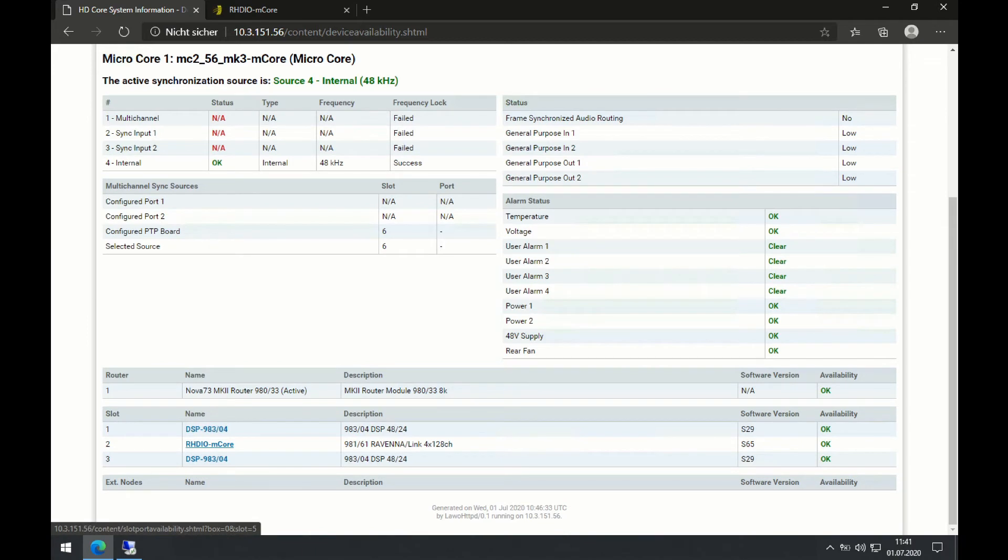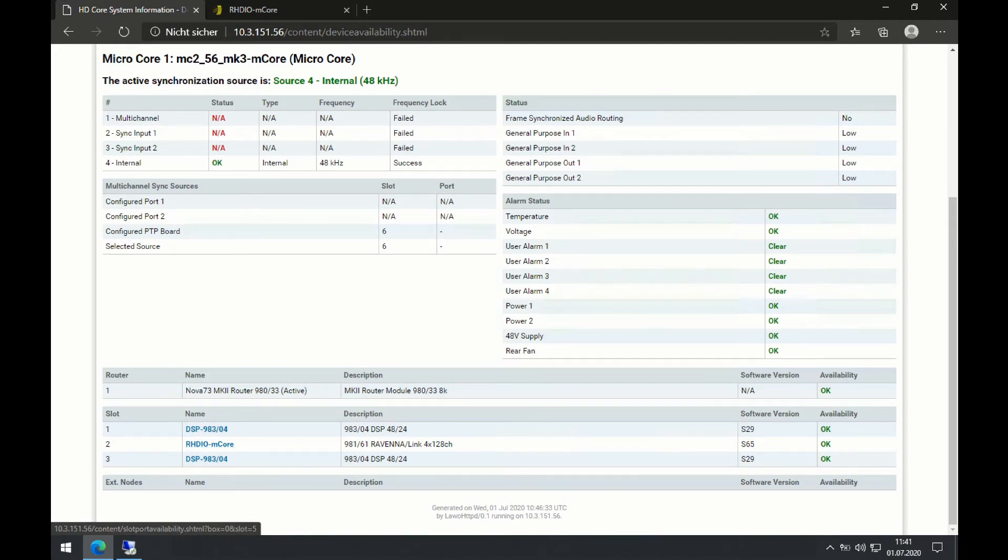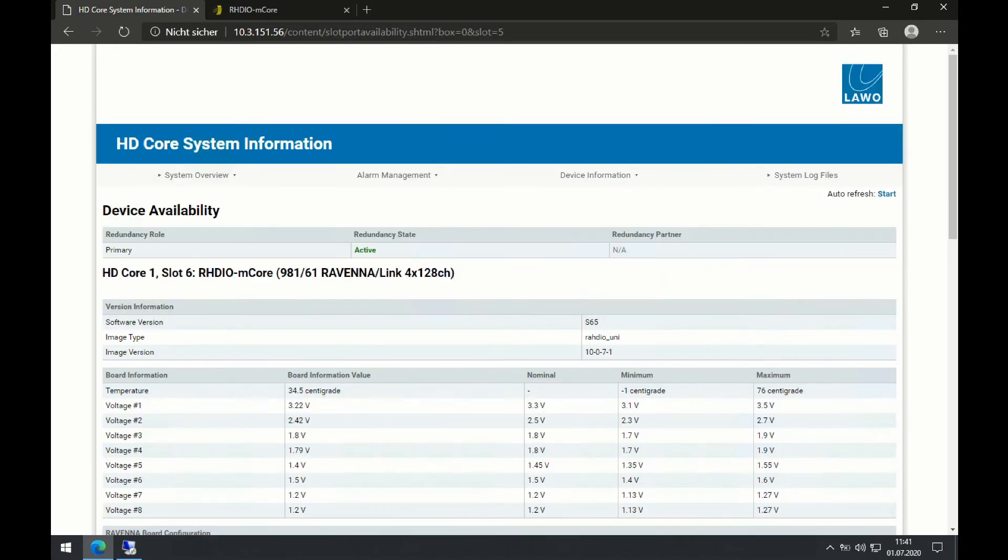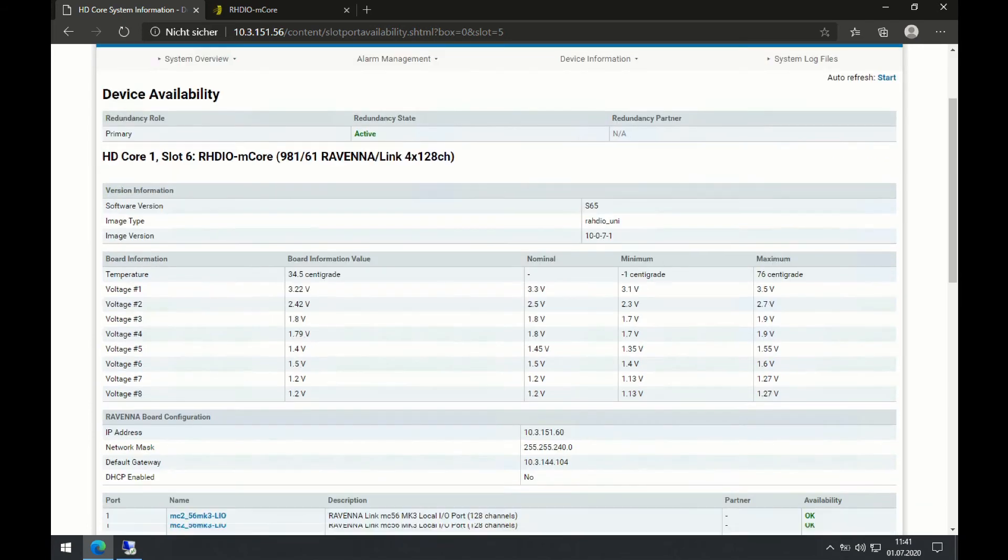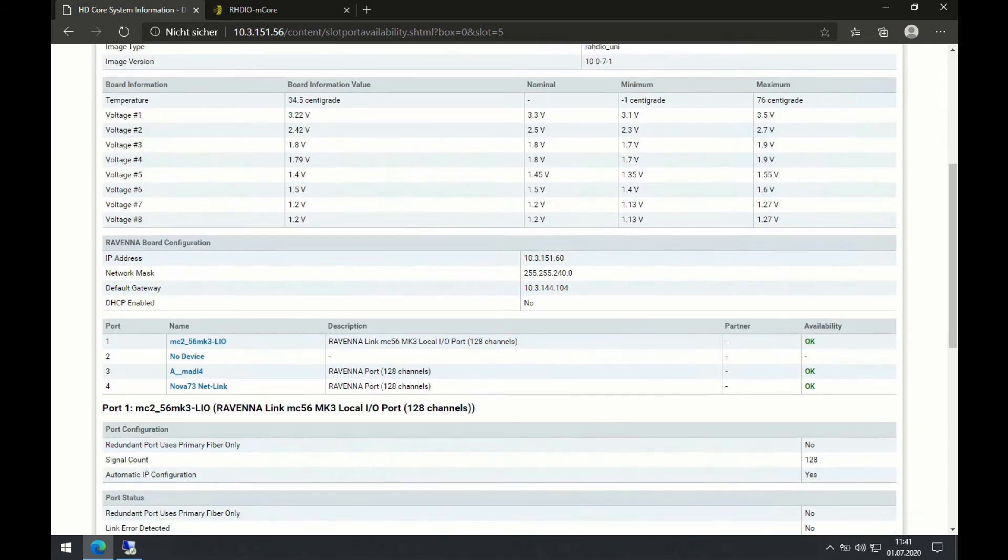On the area down here, I can dive into a per device level. So for example, again, for the Ravenna card. And it seems all the availability is fine. And I can also look on my temperatures and voltages.